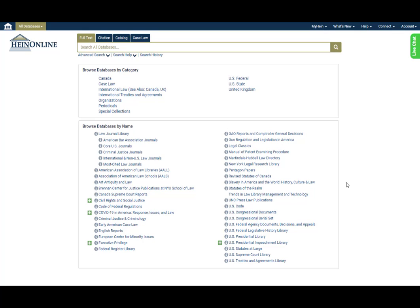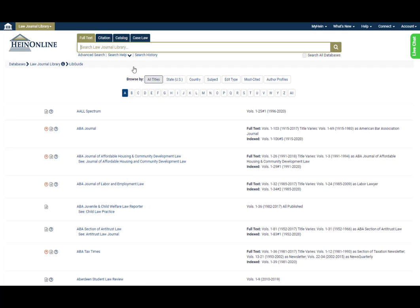When logging in to HeinOnline, users are greeted with the HeinOnline welcome page. From here, they've been able to search across all databases or enter a particular database to perform a search specific to that resource.